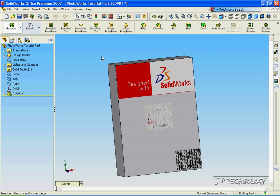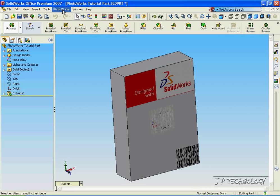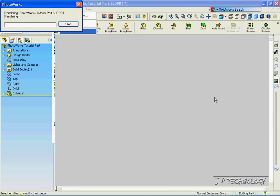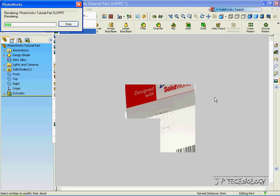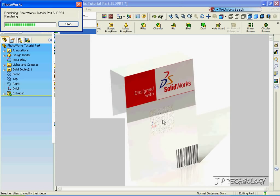And when you go to render it, you can render it with that image on there also. So let's click Photoworks, click Render. And it's going to render the image that we imported from our computer onto the part. And as you can see, the image that we imported is on the middle.